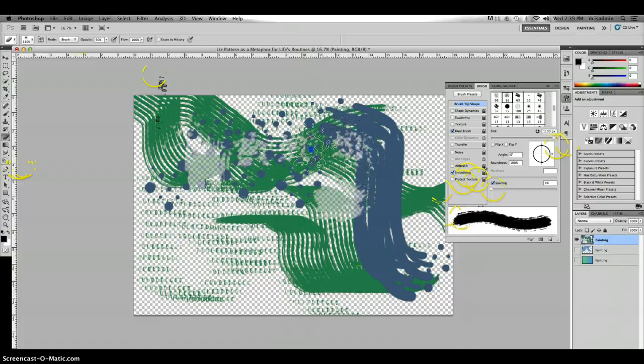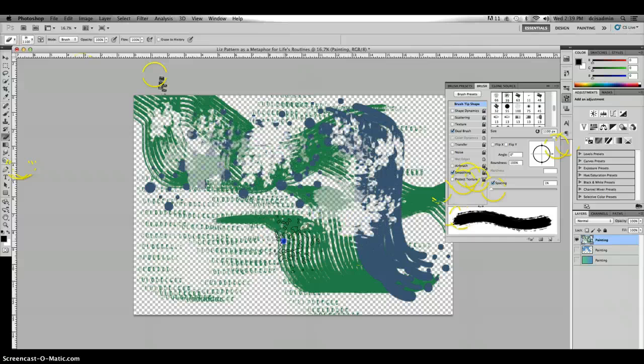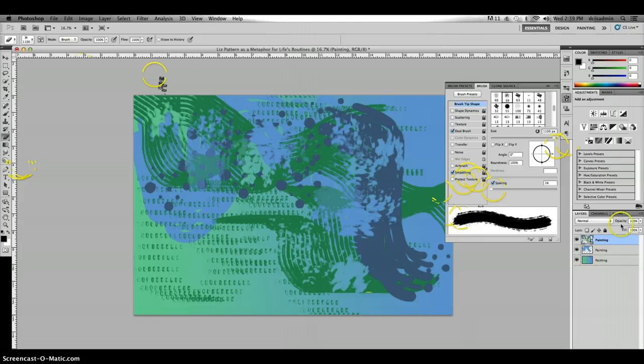So I need to turn that back up to 100, and when I go in here, I'm creating a totally different texture on top of those lines that I made. Now I can see through to the other layers, and so that gets to be really fun.